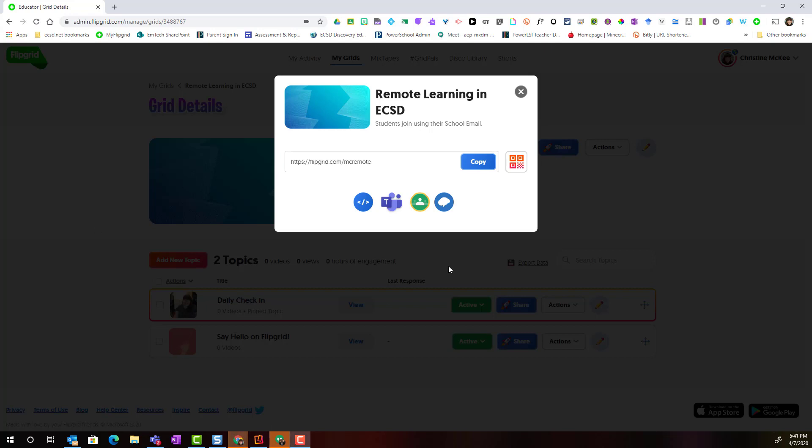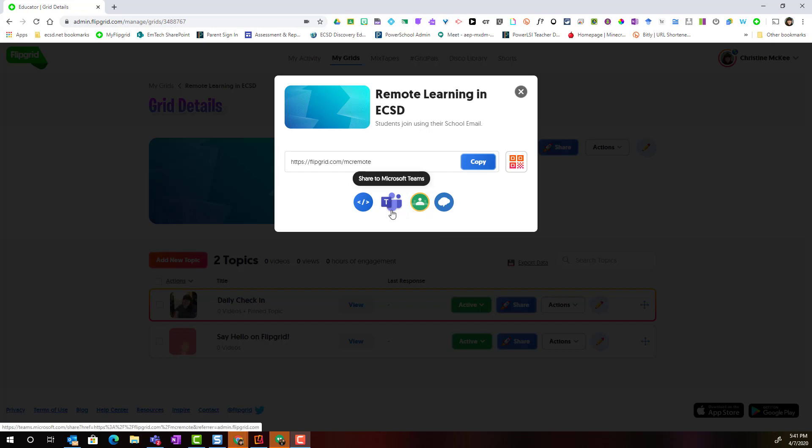Notice that I can share the link to the grid directly to my Google Classroom or if I'm using Microsoft Teams, I can share it directly to Teams. I can also copy that link to share in an email or I can always just give students the flip code, in this case MC remote,